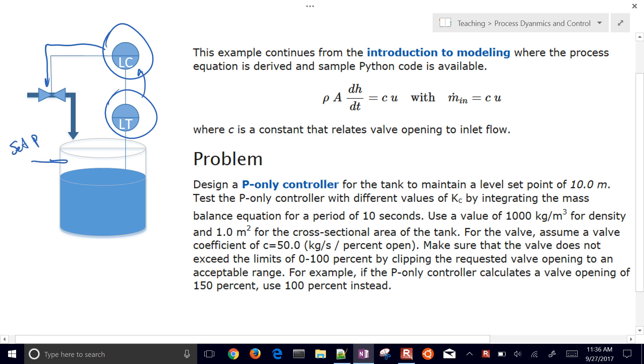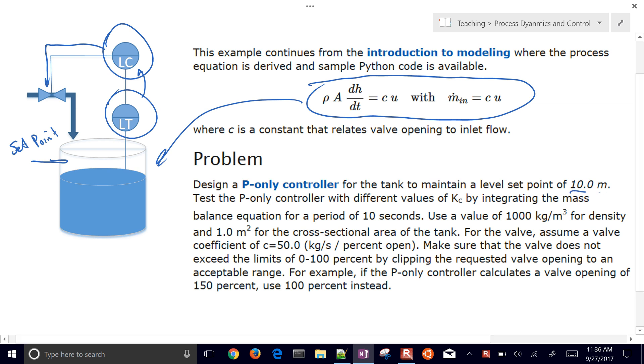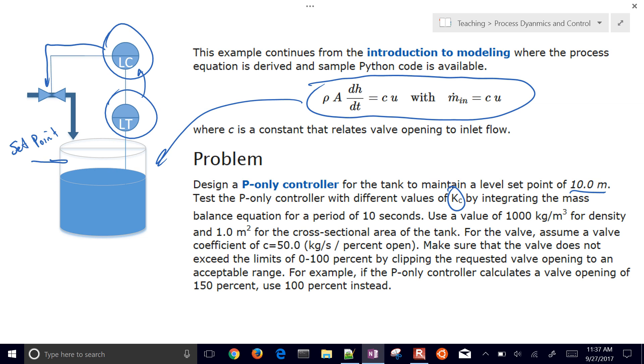So this might be our setpoint, and we have these equations that describe the dynamics of this system. We have this P-only controller that we're going to try to set up to maintain a level of 10 meters, and we'll test the P-only controller with different values of KC, our controller gain, by integrating the mass balance equation for a period of 10 seconds.